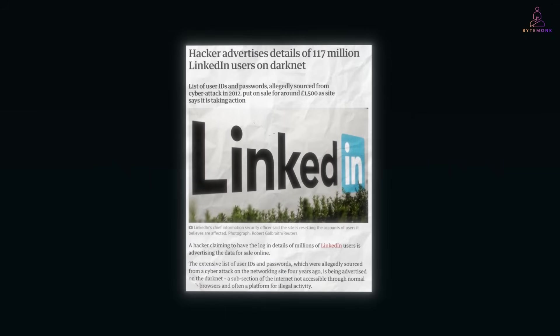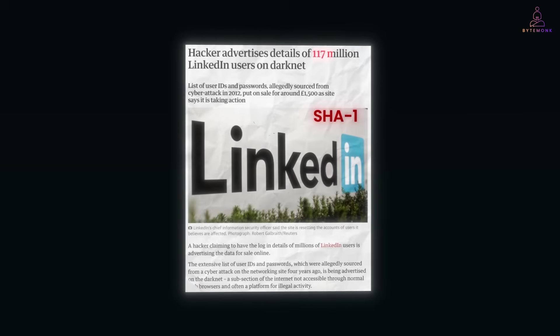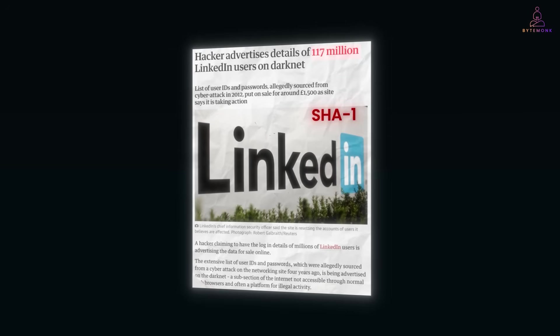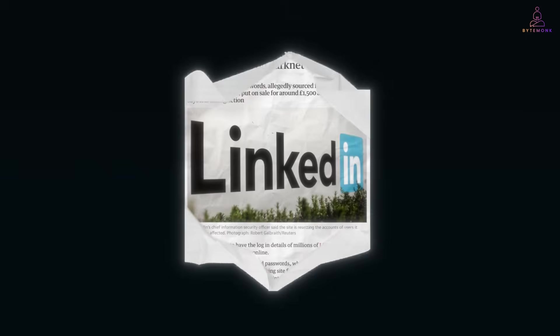And this is exactly what happened in the LinkedIn breach of 2012. They were using unsalted SHA-1. 117 million passwords got cracked in no time. Clearly, plain hashing isn't enough.